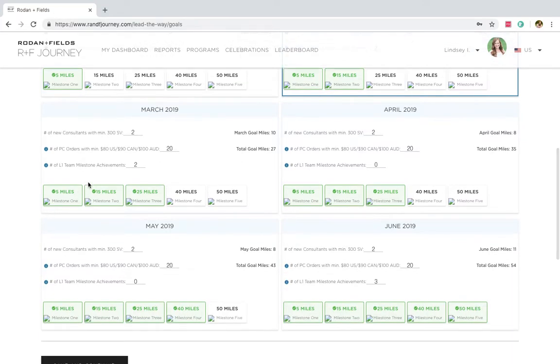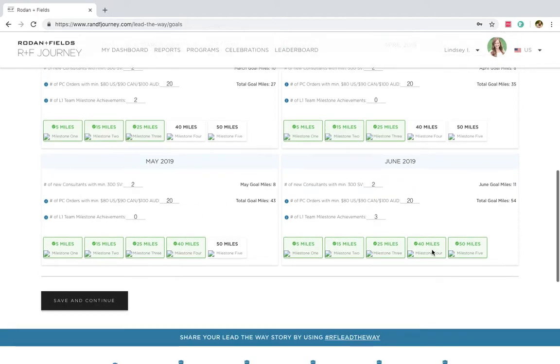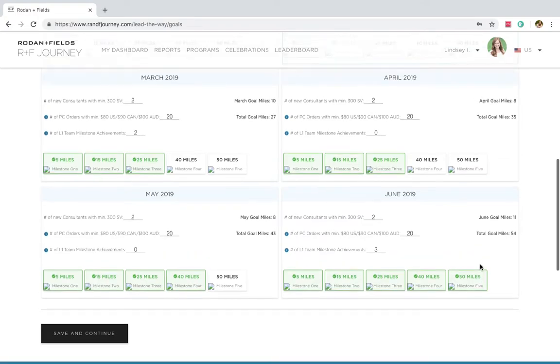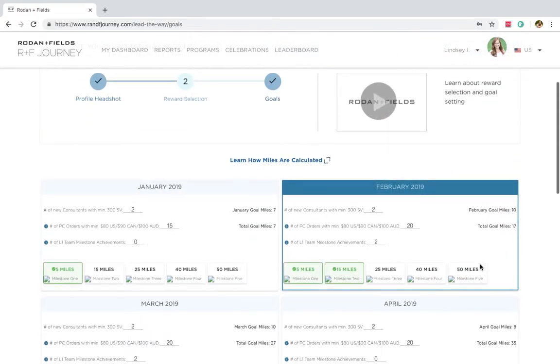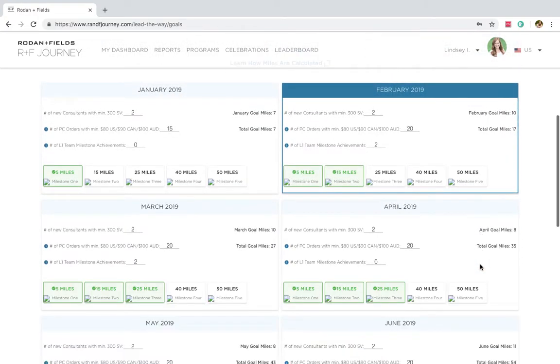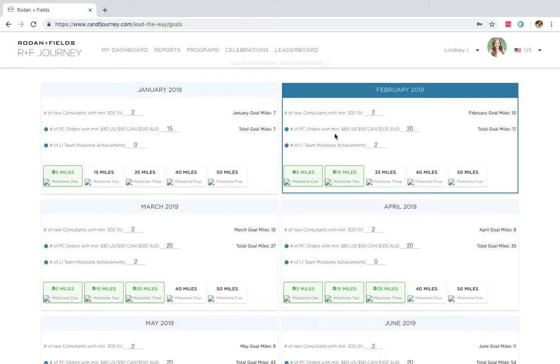You see, here's my March goals. It says by the end of March, I should be up to 27 miles. Here we are, April, May, and June. So I am going big or going home, y'all. I am going for the 50 miles because that means I get to pick a trip for me and my husband. But listen, if you're just starting out for the first time and you've never done Lead the Way before, go in and shoot for two new consultants and ten preferred customer orders. As you build up your business, you're going to have more and more. But start there. If you're just starting, ten and two. That should be your goals.